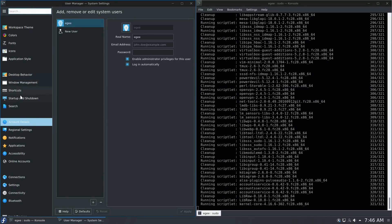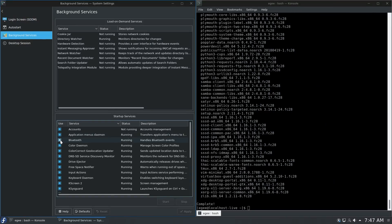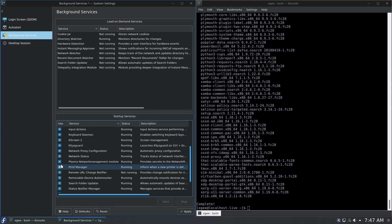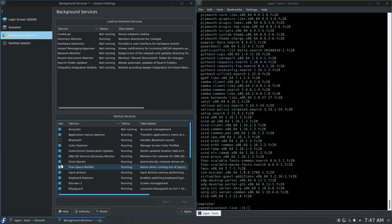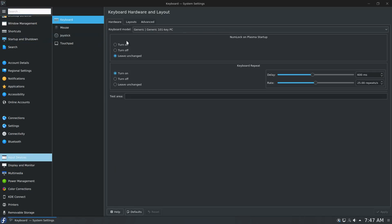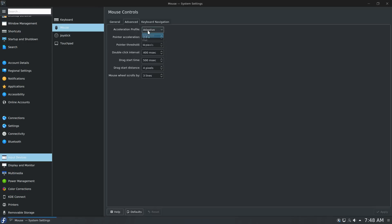Another thing I really like about KDE is how you can choose your background services and when they start — very similar to Windows services. There are a number of default services such as Bluetooth and touchpad, and I don't have either of those so I have no need for them. For input settings I like numlock turned on at startup, double-click for files and folders, and I disable the acceleration profile. That's pretty easy to do with KDE.